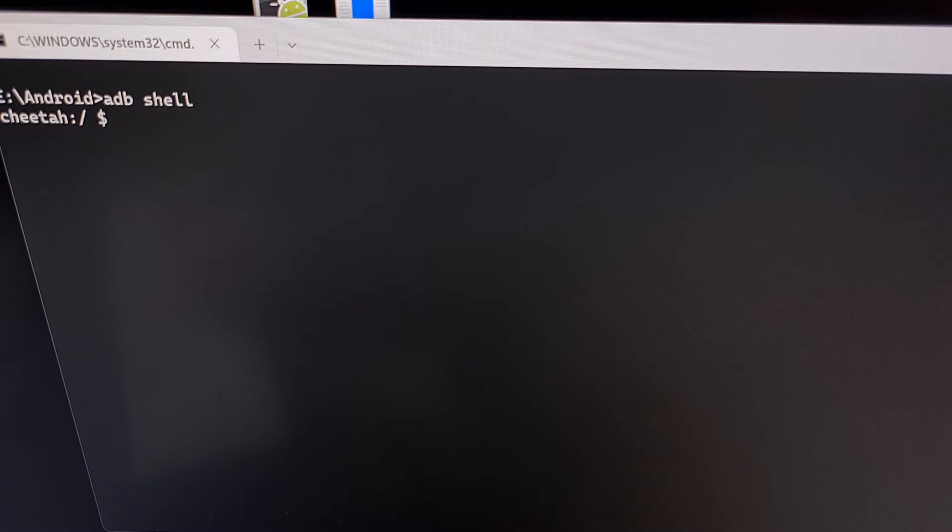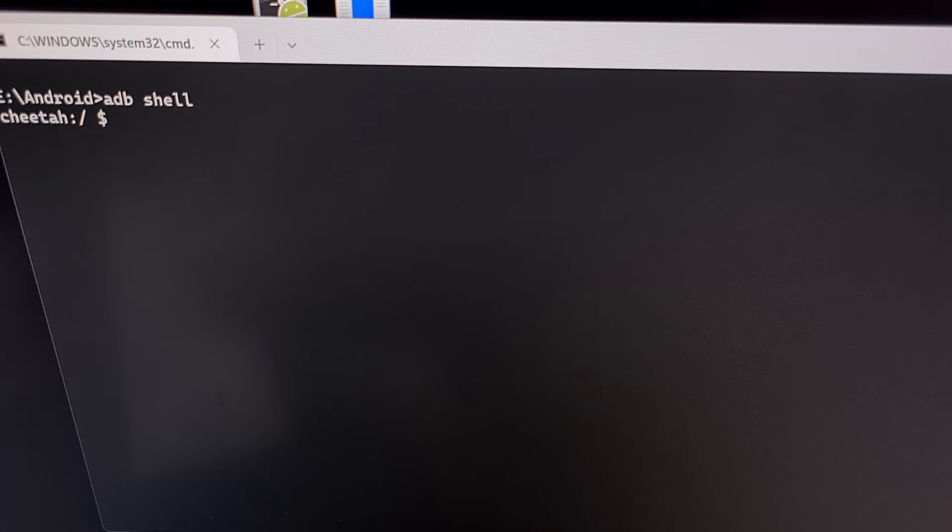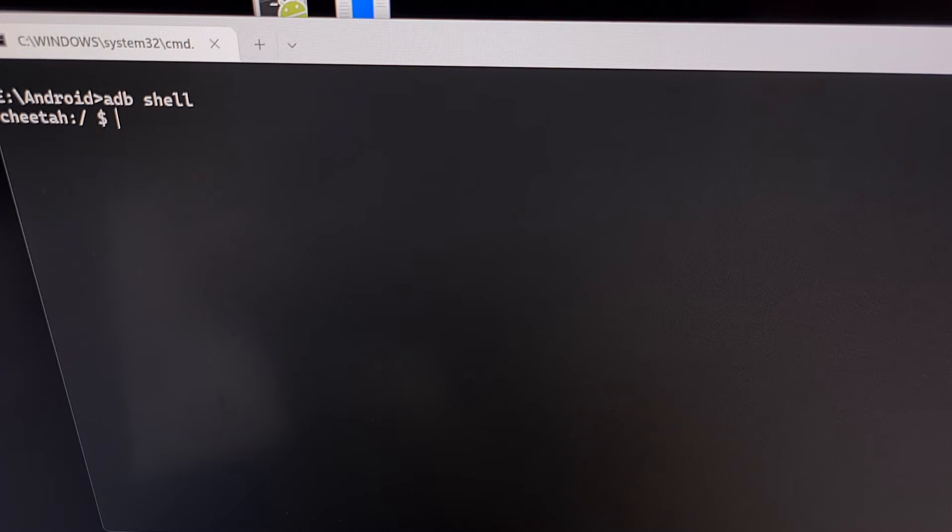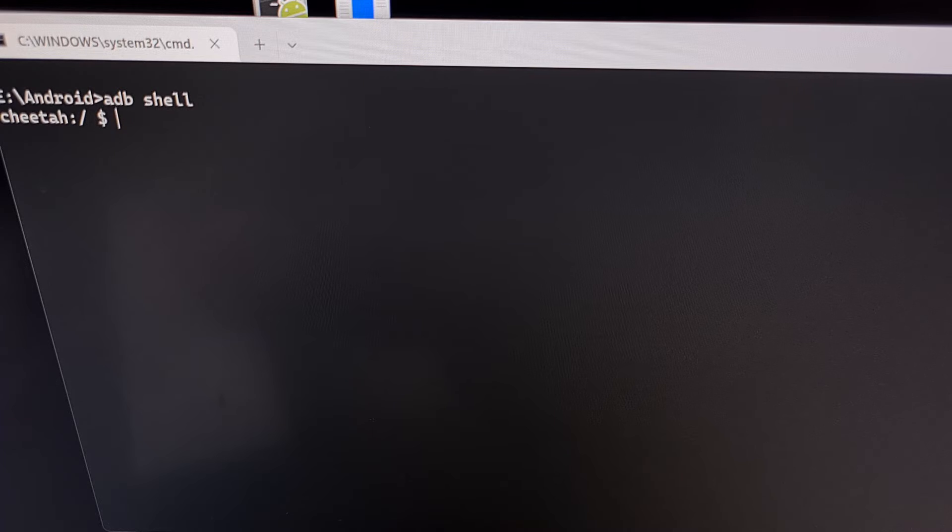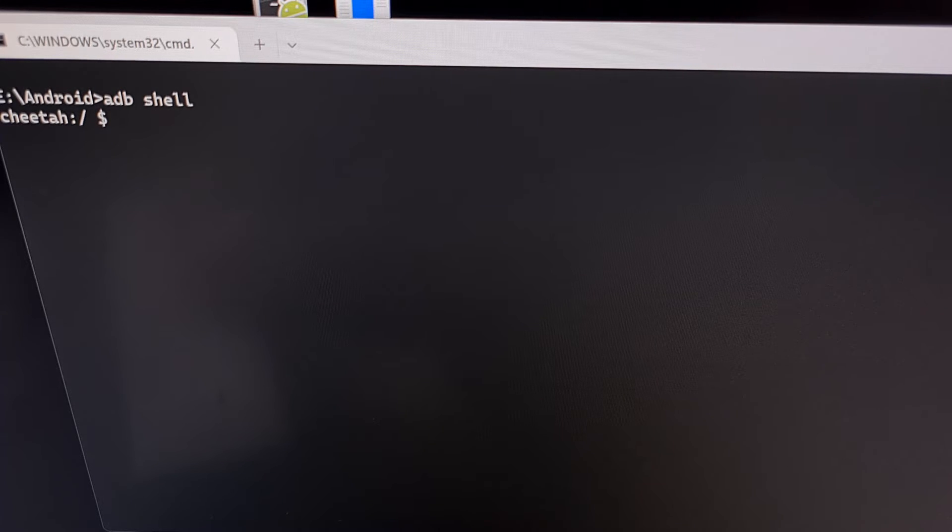Now if you have everything set up correctly, you're going to see us go from one prompt to another since we have our Pixel 7 Pro connected to the PC with a USB cable.